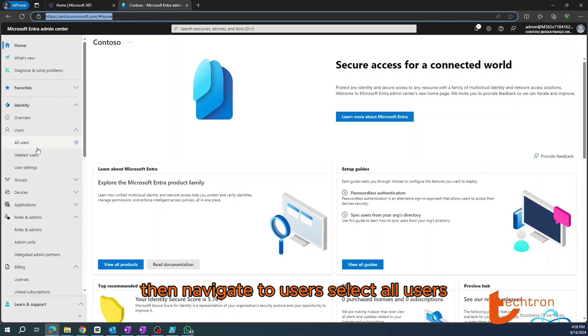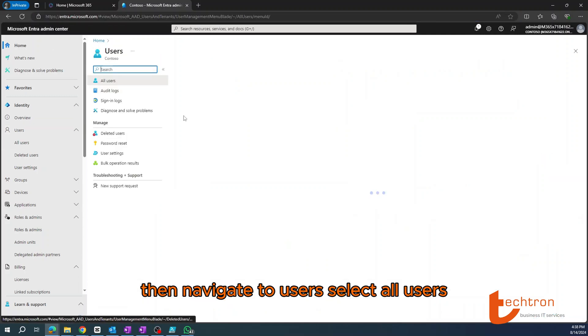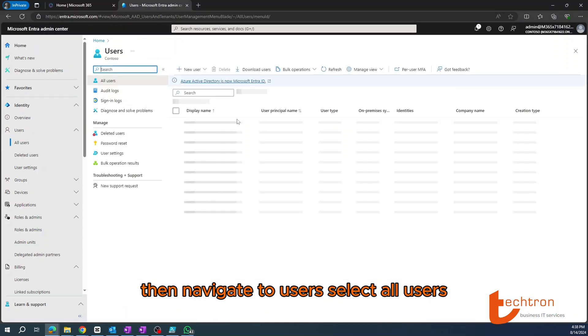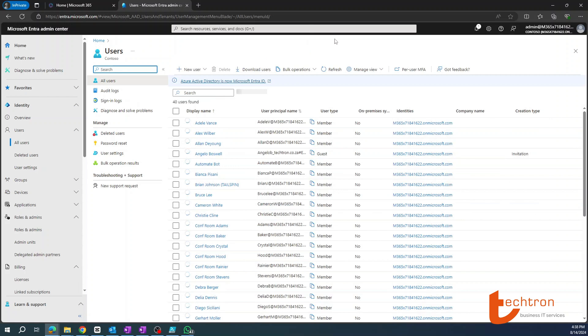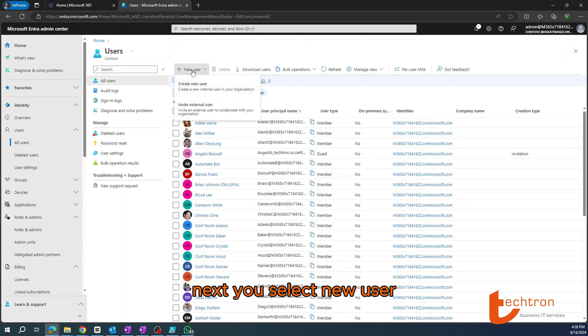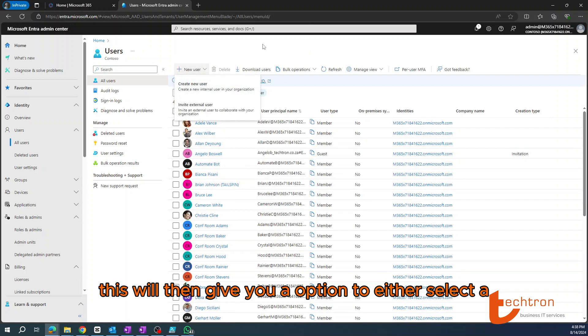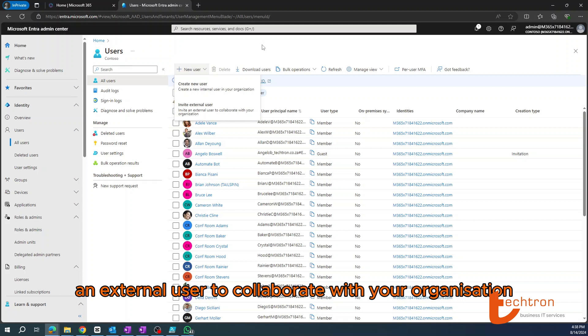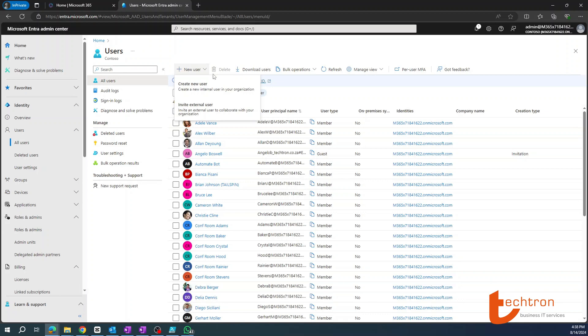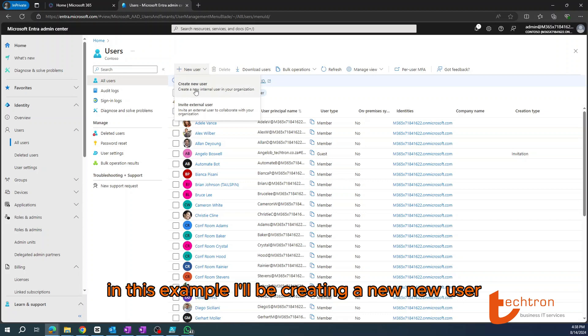Then navigate to Users, select All Users, then select New User. This will give you the option to either create a new user or invite an external user to collaborate with your organization. In this example, I'll be creating a new user.